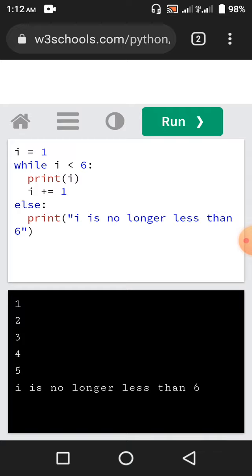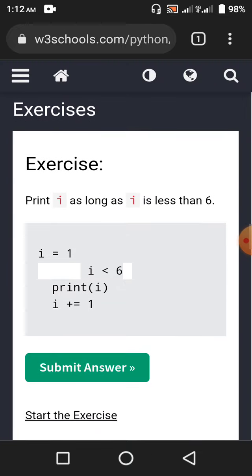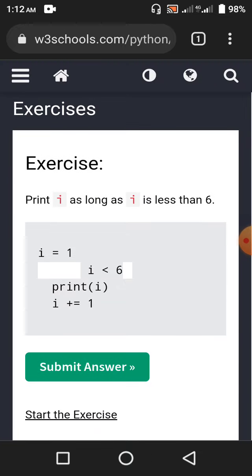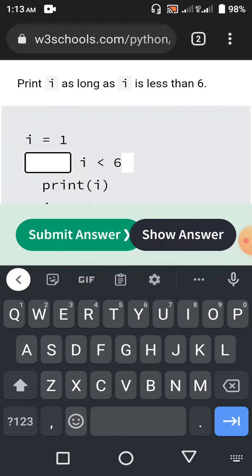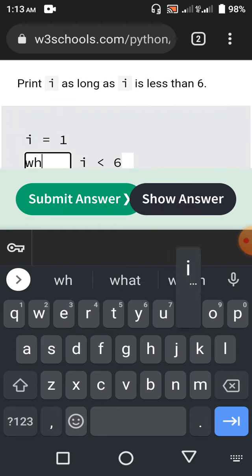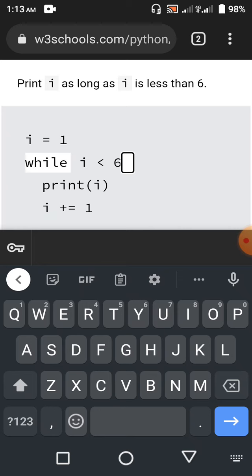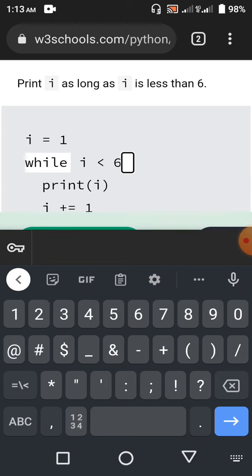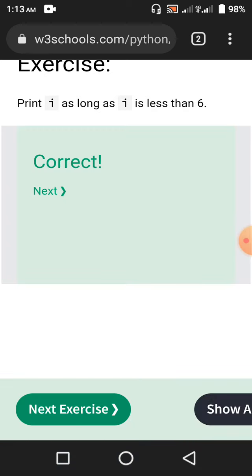So 1, 2, 3, 4, 5 and 'i is no longer less than 6' — this is going to be the output. Test: print i as long as i is less than 6 — this is very easy. It will be a while loop, 'w' in lowercase, and there's going to be a colon. Submit the answer — correct.